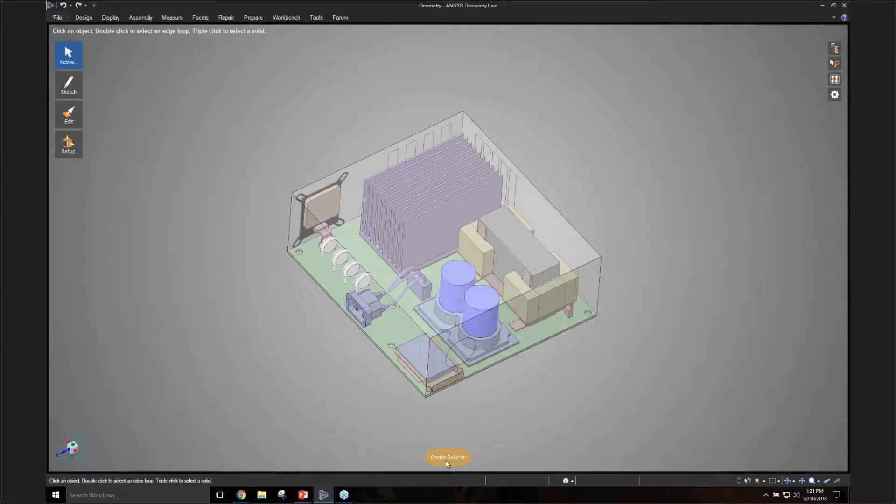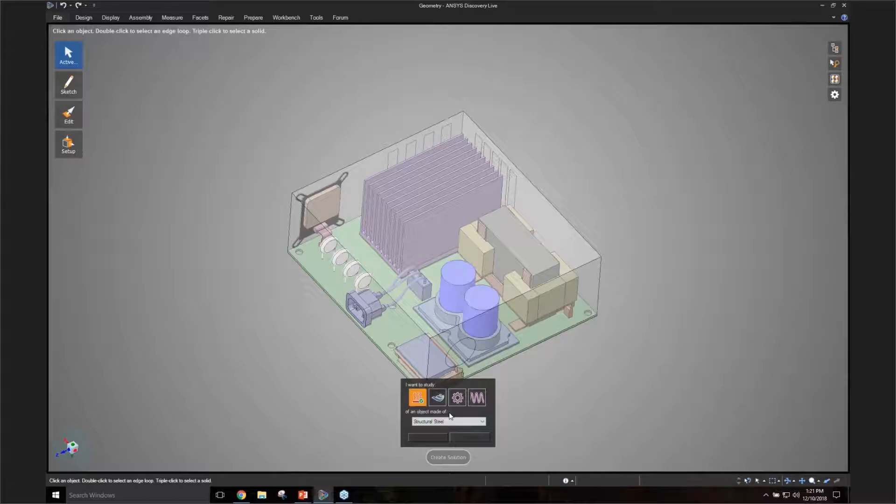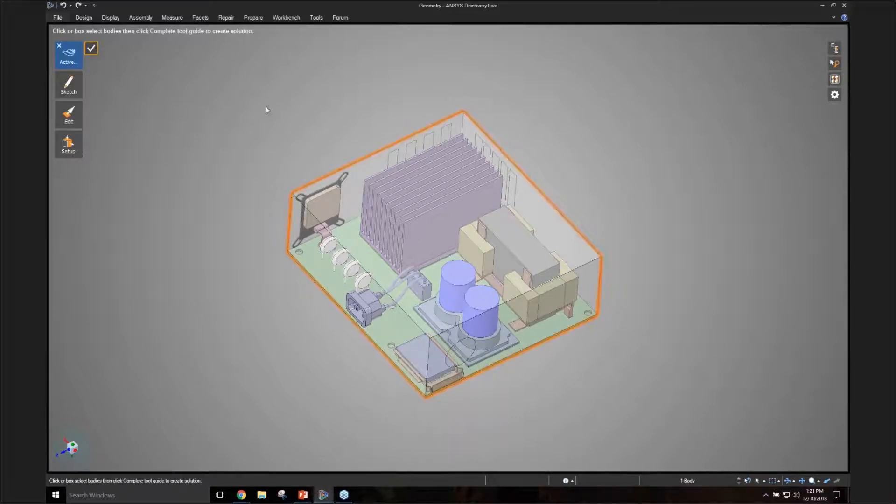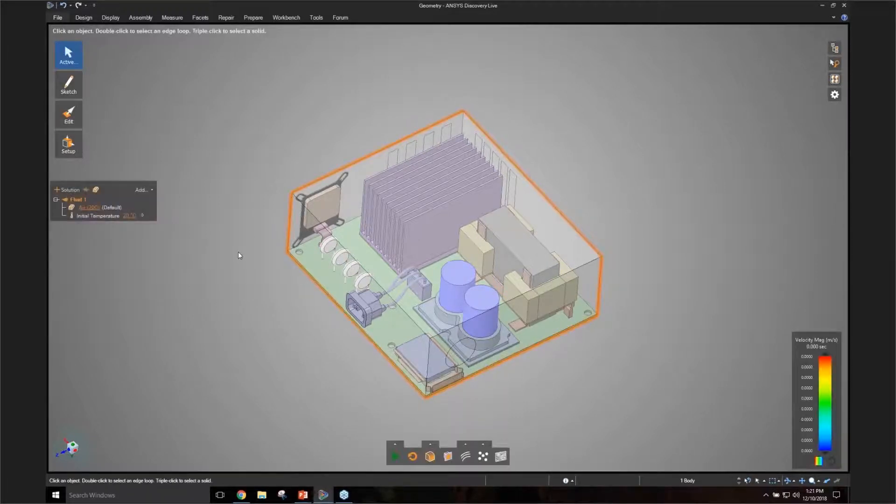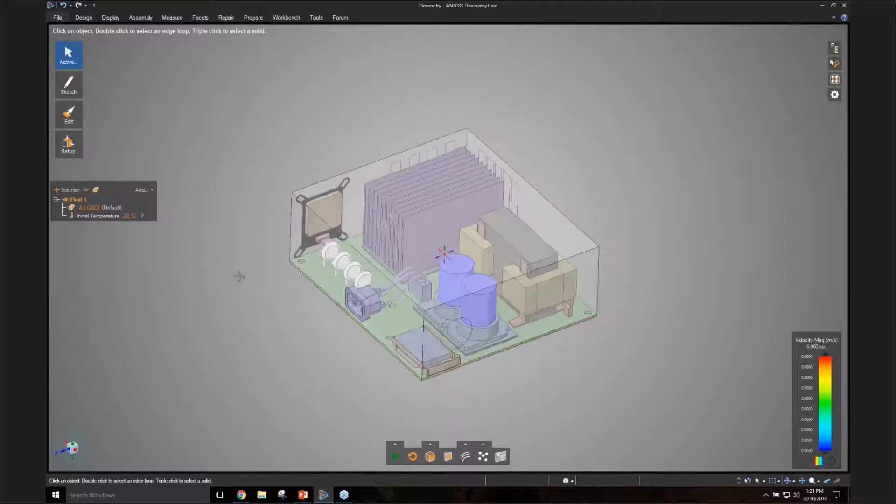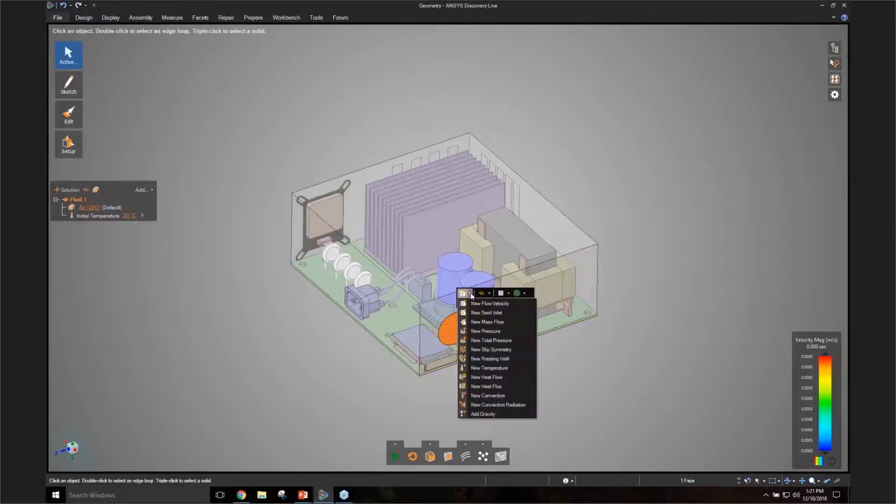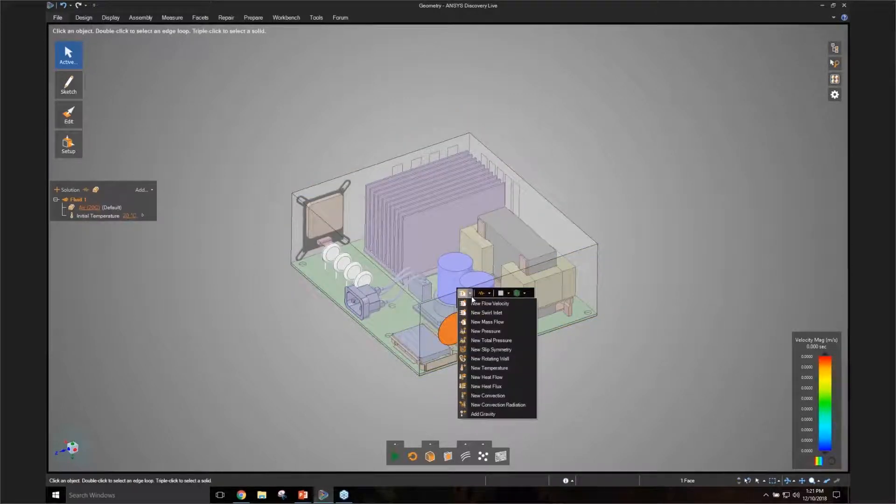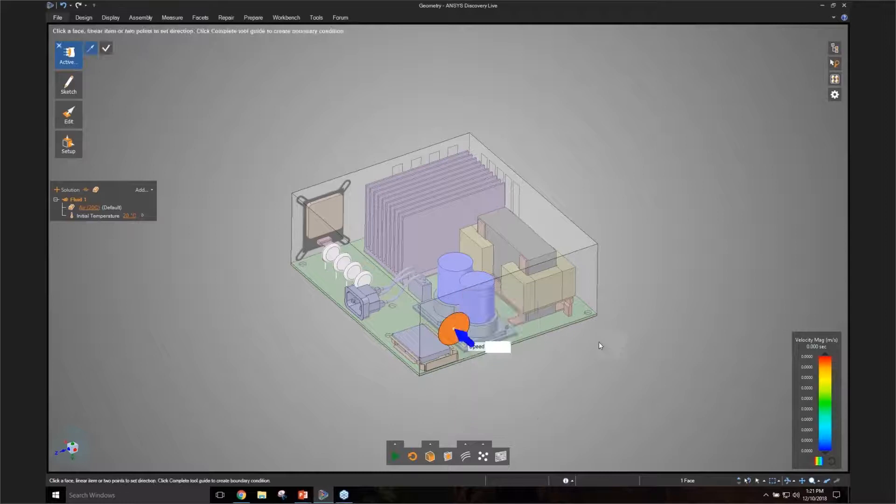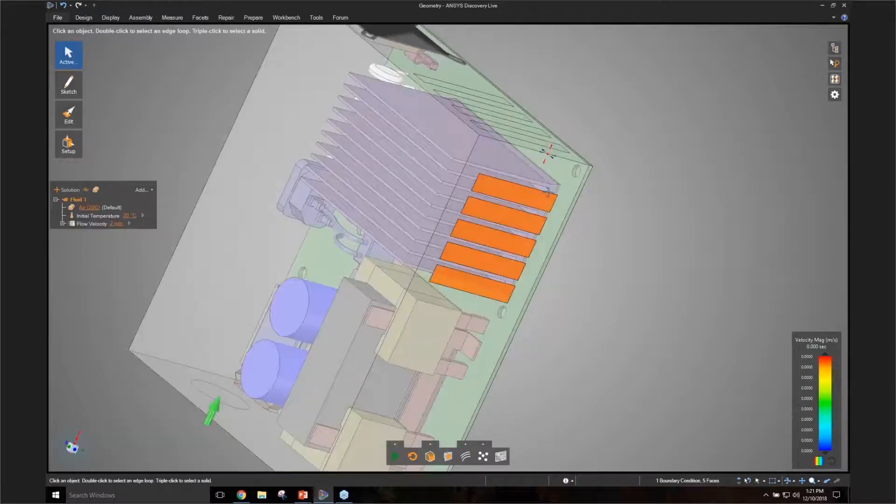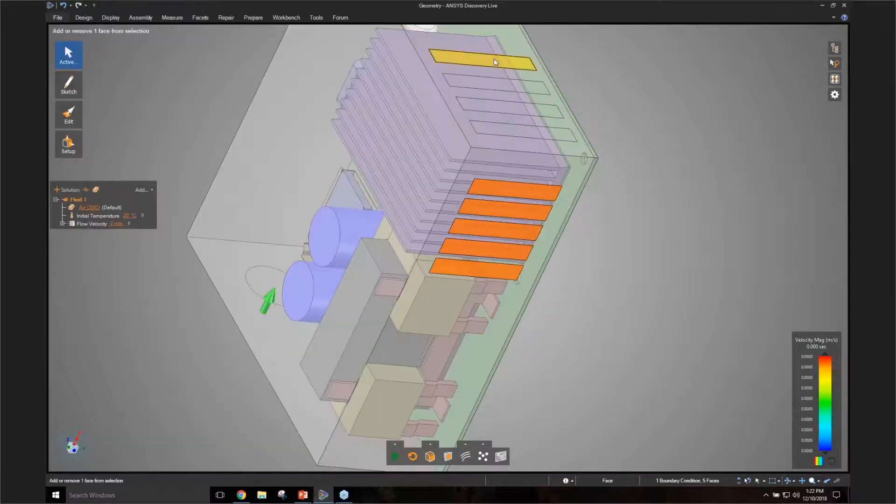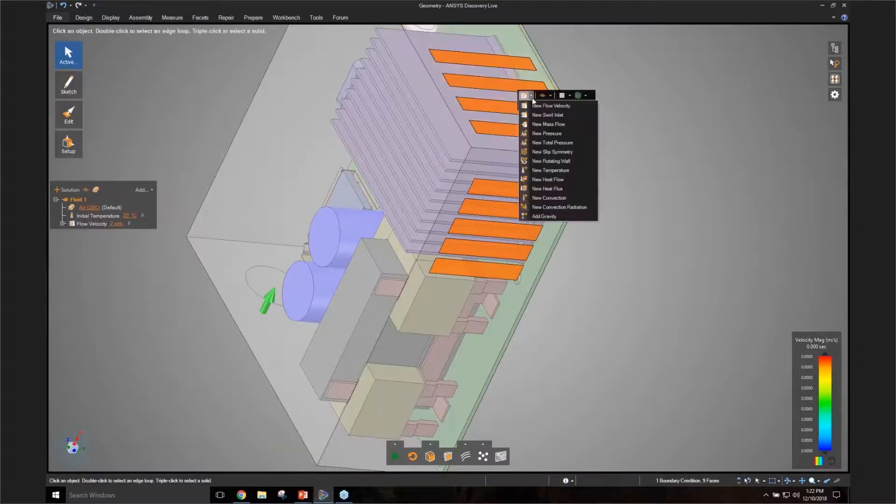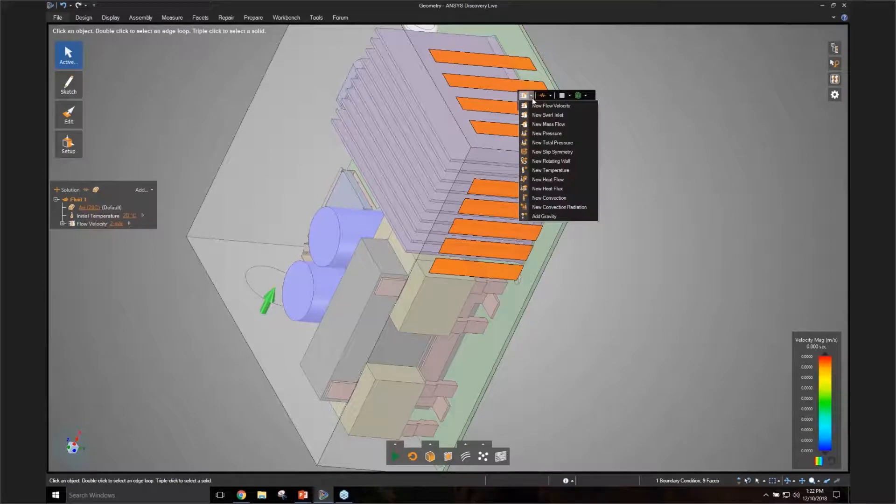So let's do that again. Create solution, fluid flow. In this case, I already have a generic shape which represents my enclosure. And I'm going to specify a flow velocity. Let's just say two meters per second. I just made that up. And I'm going to specify these shapes as the outlet. So it's a pressure outlet.